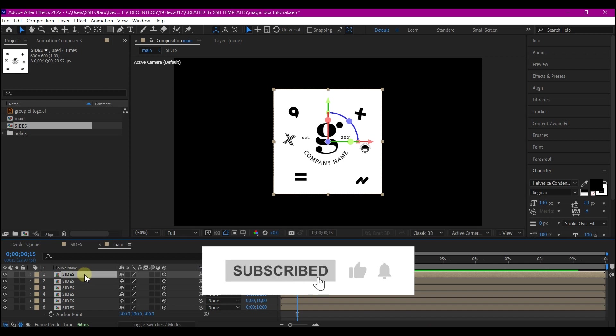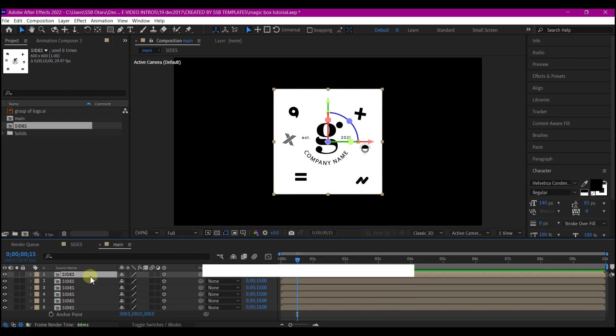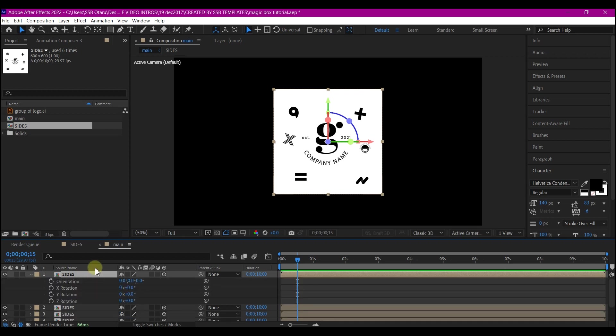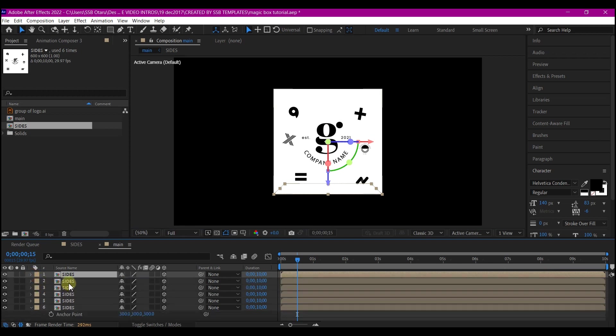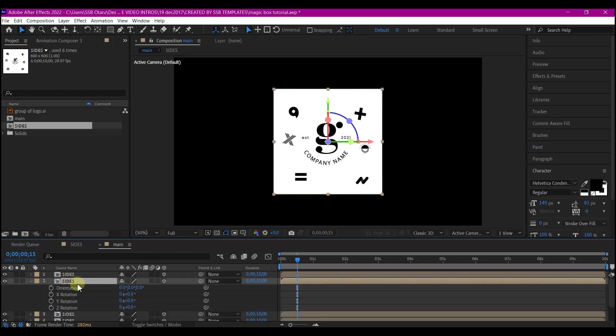We're going to select and make changes to the orientation of the first two on the Y axis. I'll hit R on my keyboard to bring the rotation property. On this axis, I'm going to make this 90. I'm going to select the second layer, hit R on my keyboard, then make the Y axis 270.